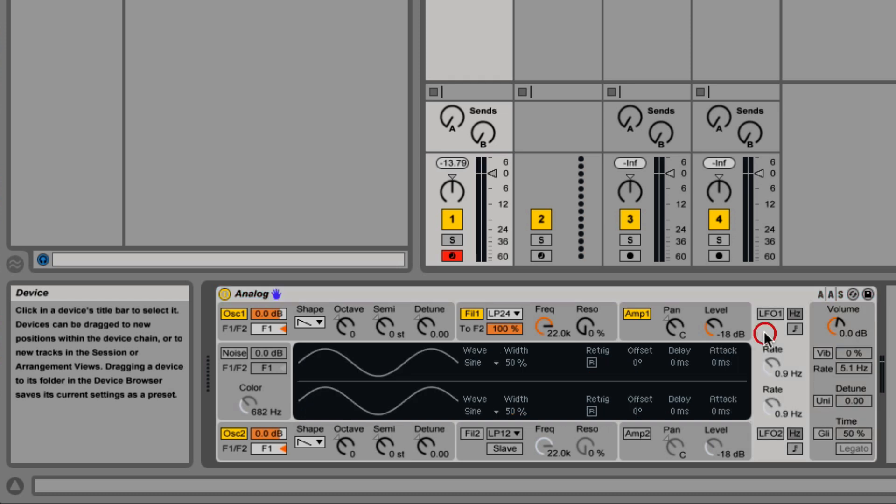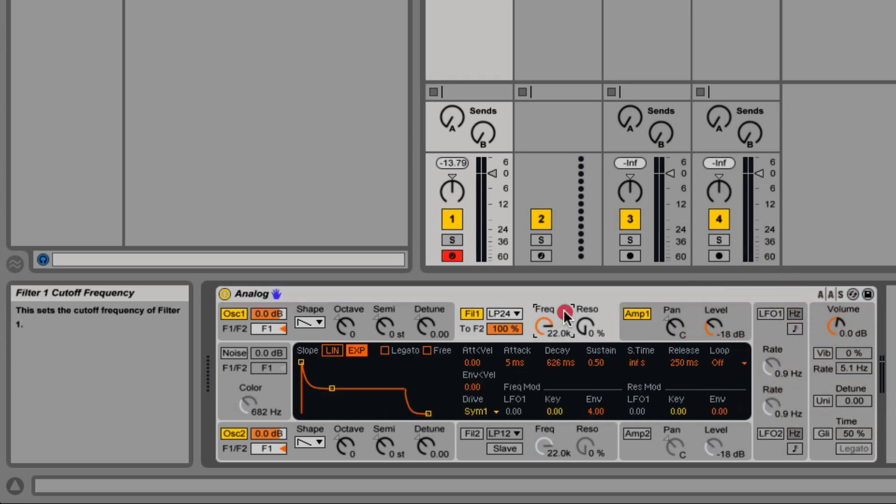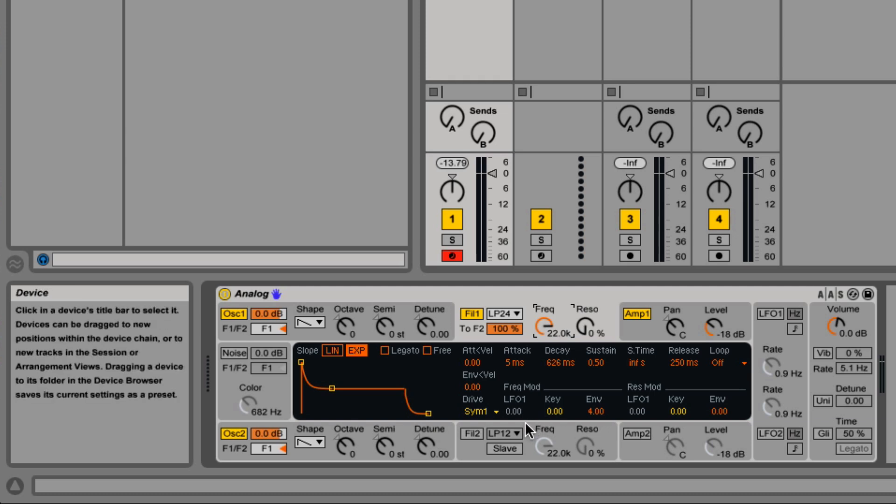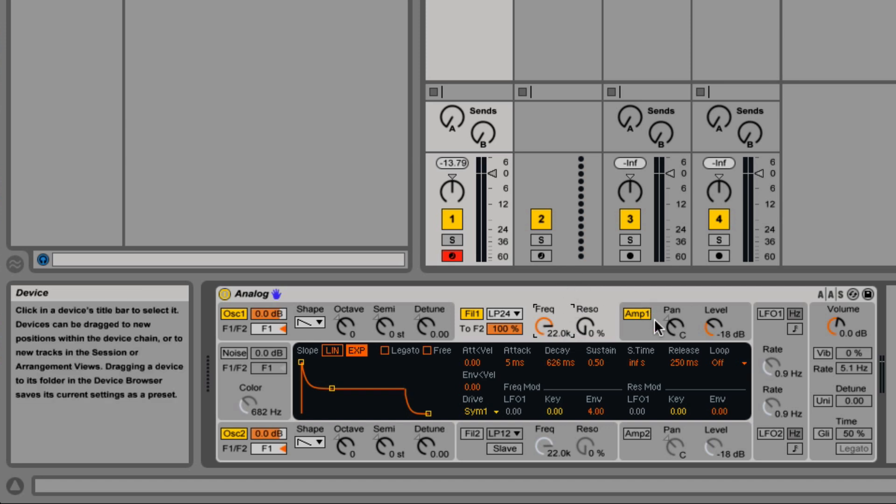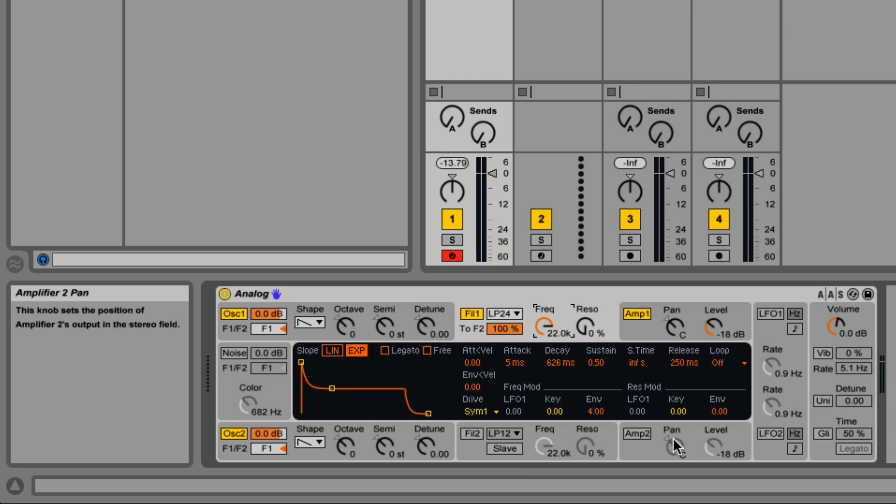So if I click on the LFO, the LFO settings pop up. If I click on the filters, the filter information pops up. Now the top is lined to be oscillator 1, filter 1, and amp 1, and the bottom is oscillator 2, filter 2, and amp 2.